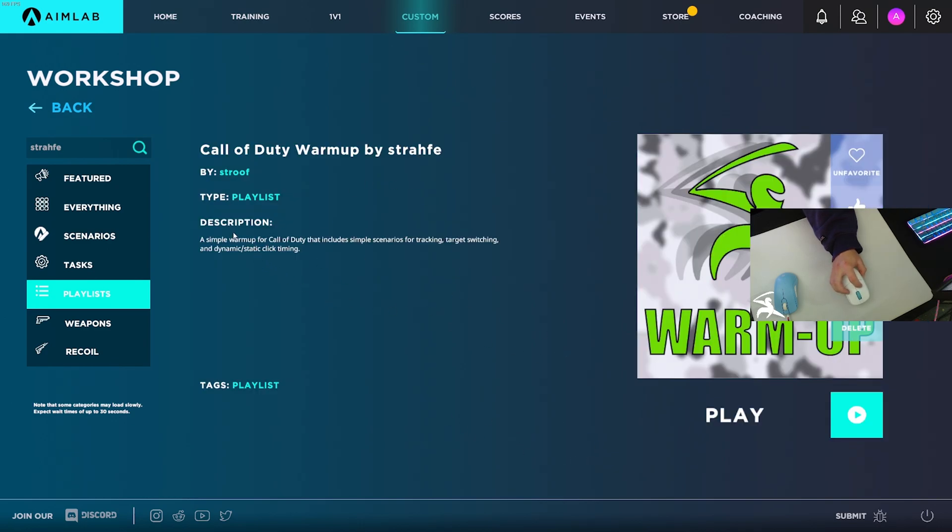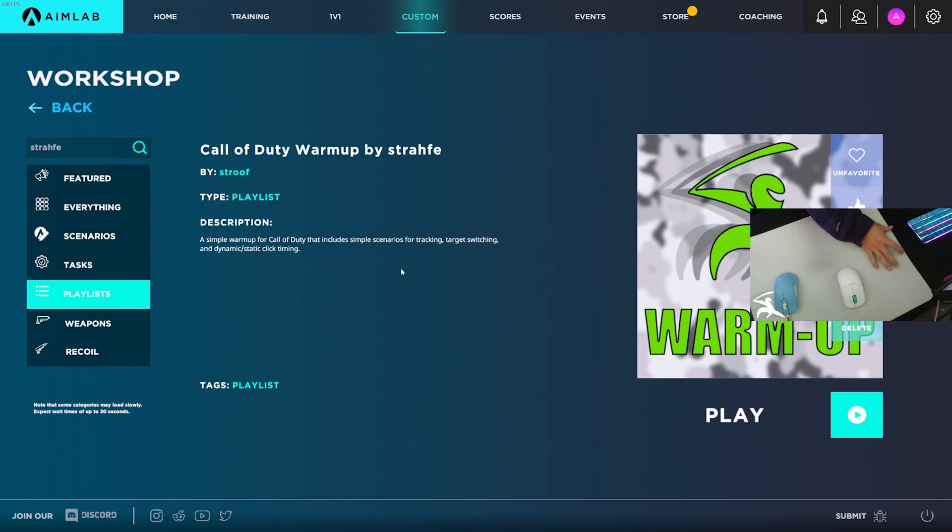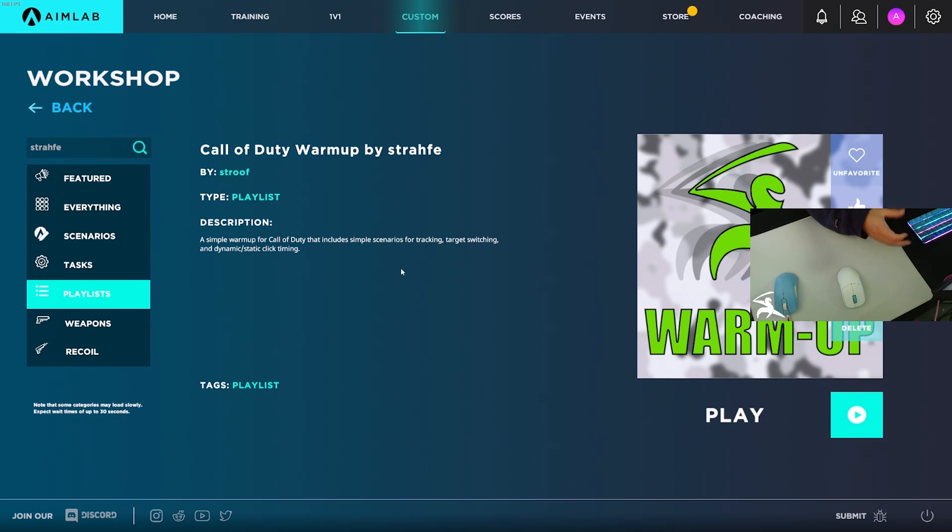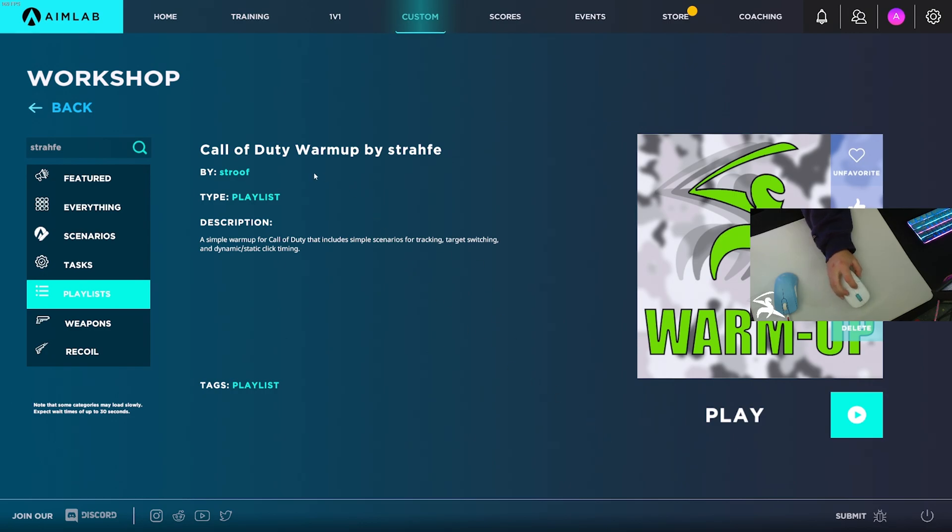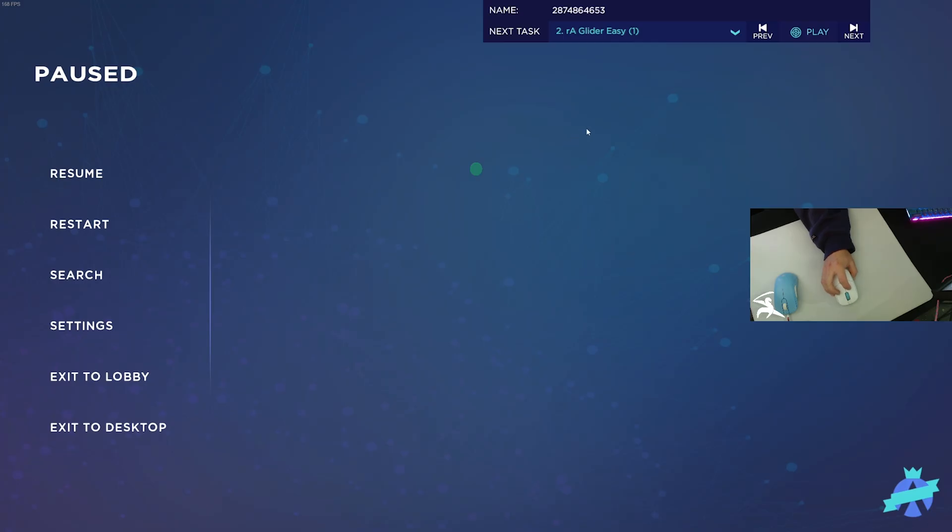For the description here, it says a simple warmup for Call of Duty that includes scenarios for tracking, target switching, and dynamic static click timing. This exposes you to all types of aiming, which is perfect for warmup. The scenarios are not that hard each - that's the point. This is not for training, just to get you ready to play Warzone. I'm going to go through this and show you guys what each scenario is for.